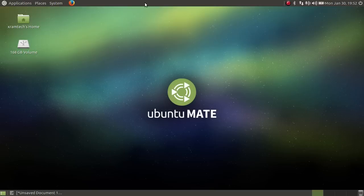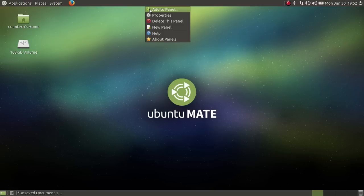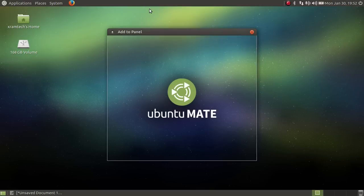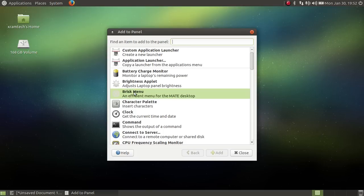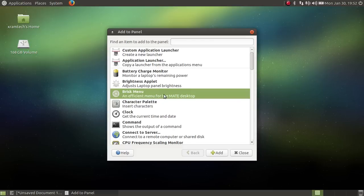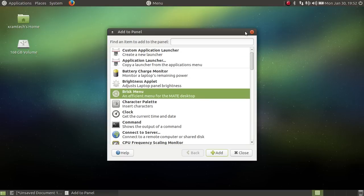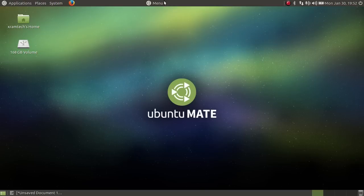I'm going to right-click on the top panel, left-click on add to panel. And here we find the Brisk Menu. So I'm going to left-click on that and then on add, and there it is, the Brisk Menu.